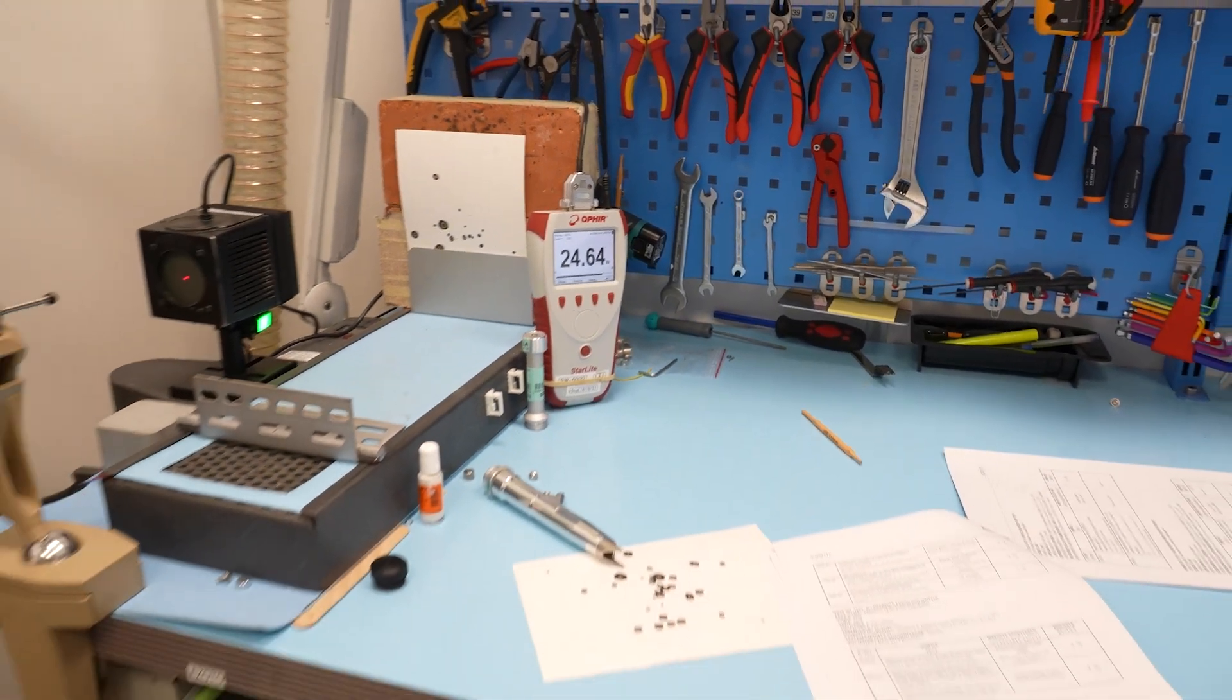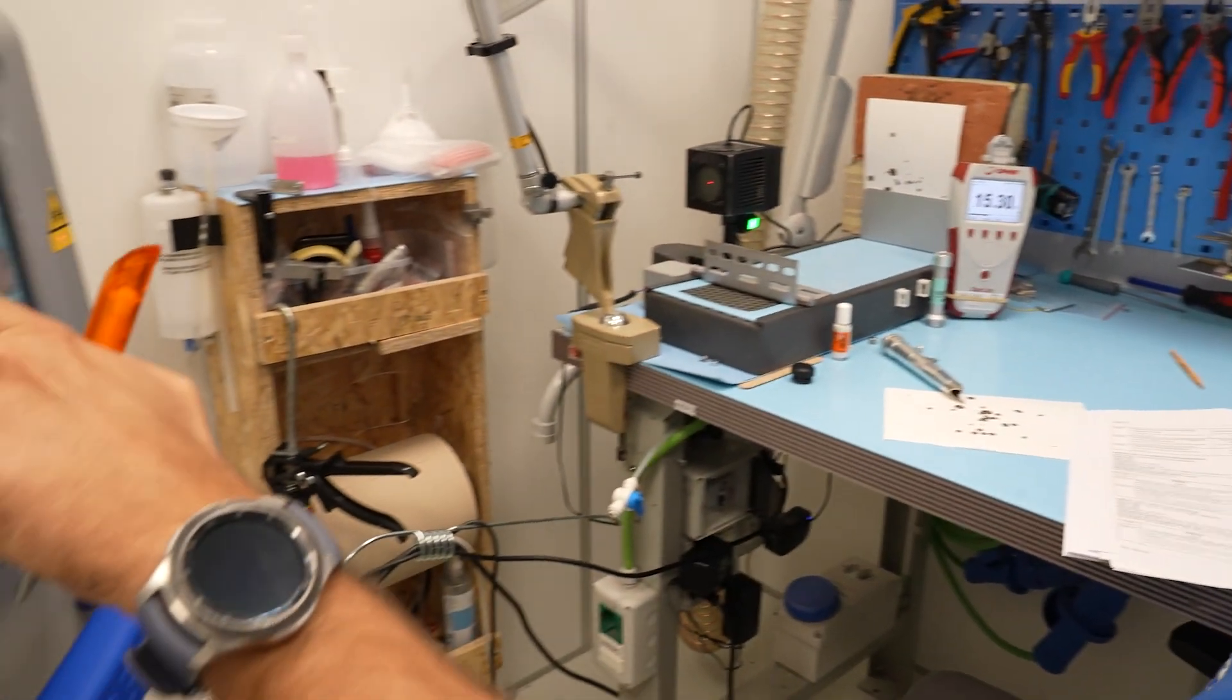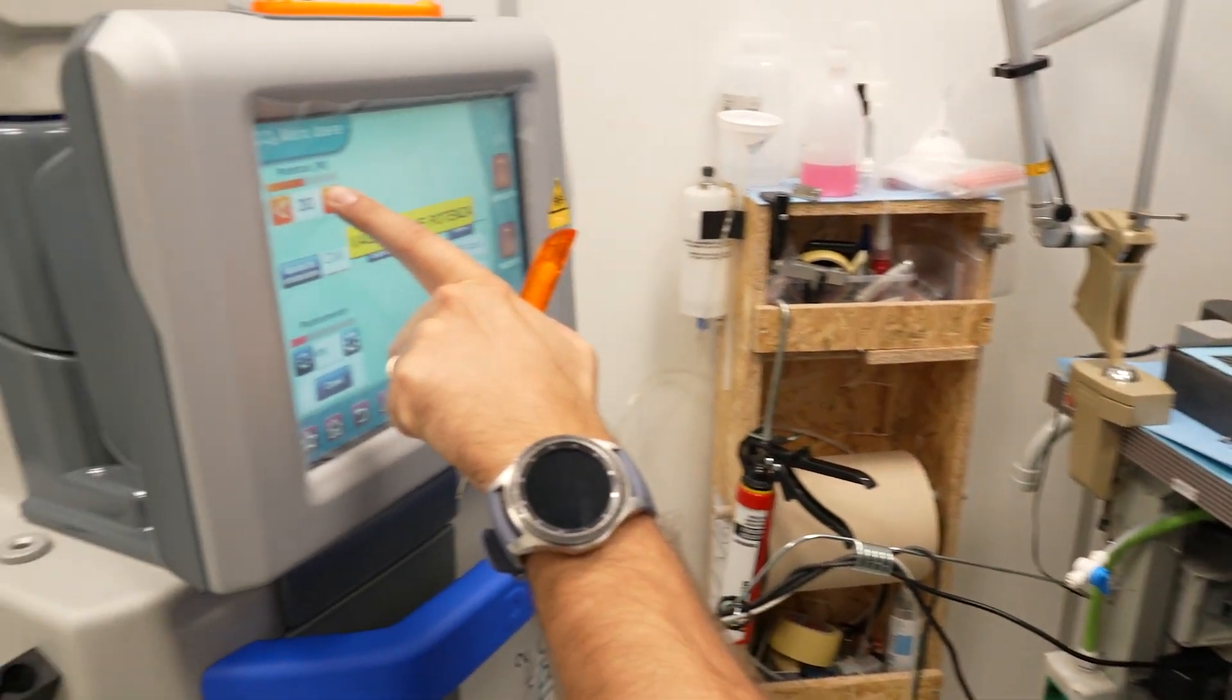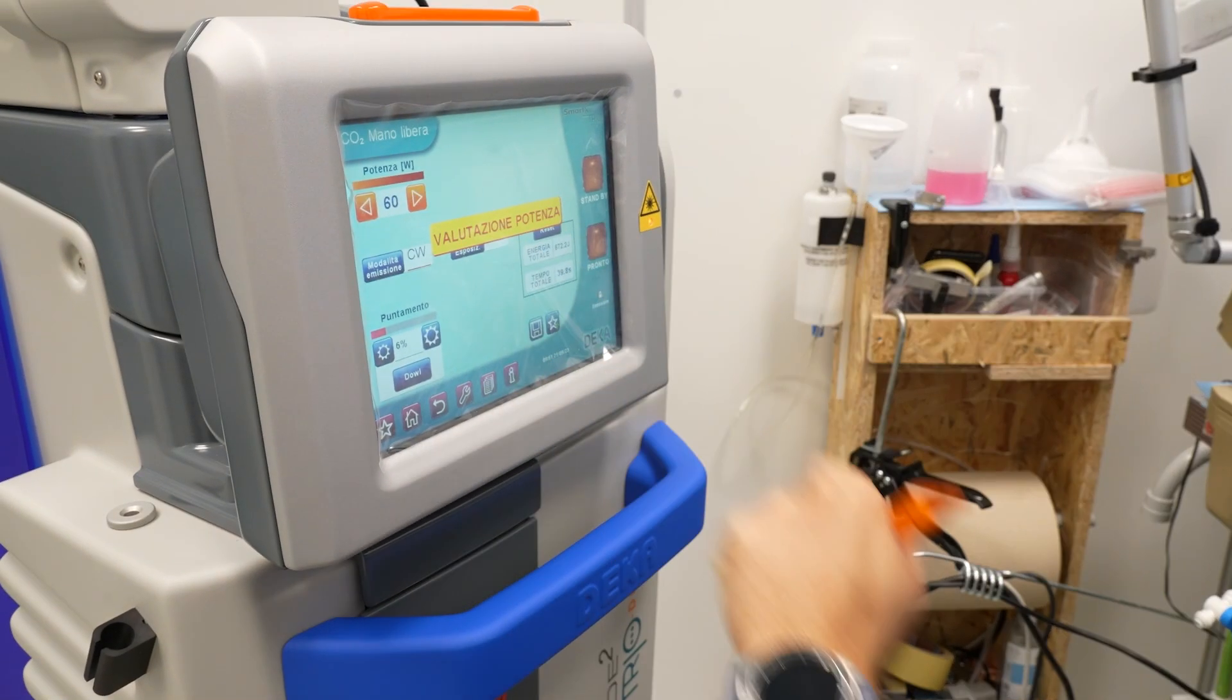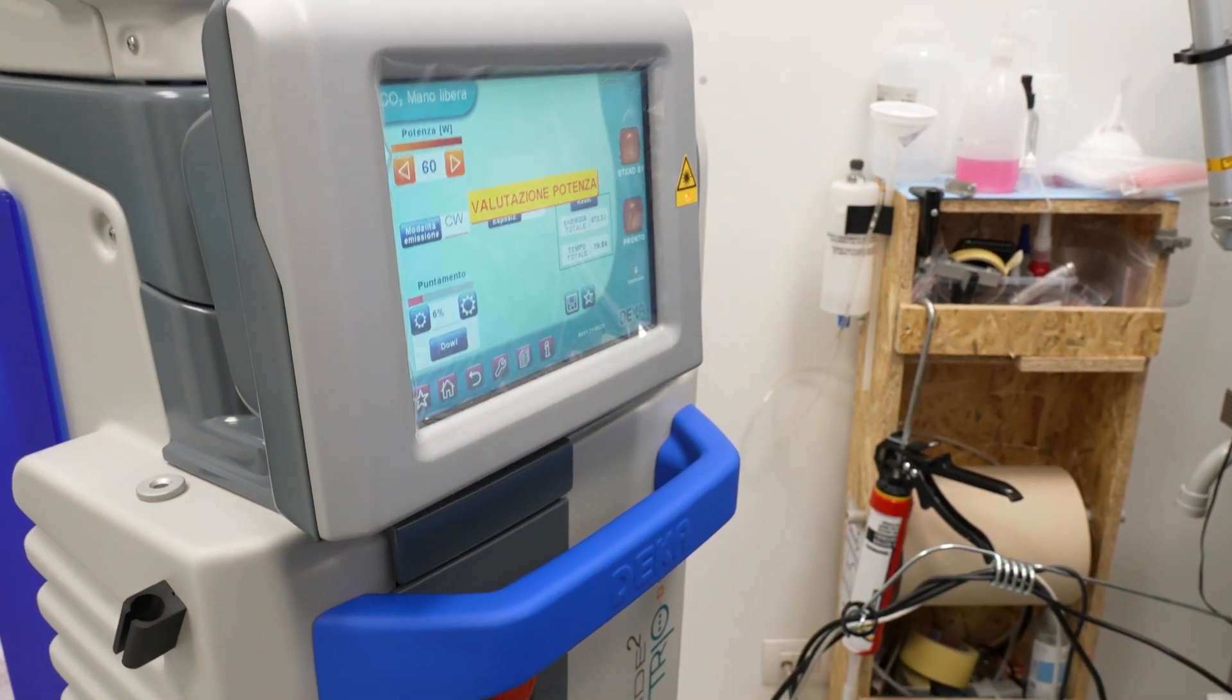The machine is set for 25 watts and the instrument verifies that 25 is the correct emittance.